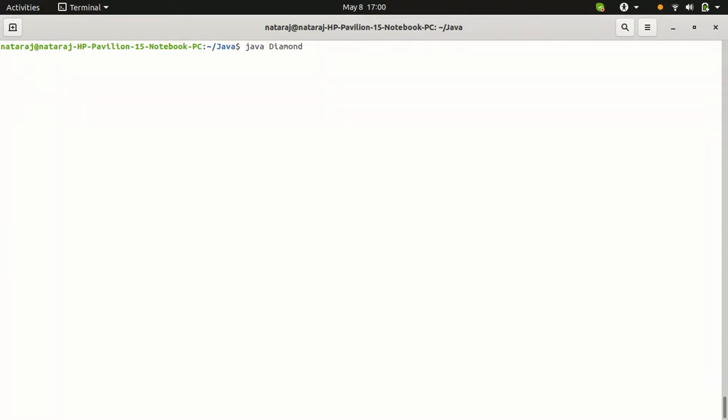What is the diamond? See, Java Diamond. Enter the number, enter 2. The output like diamond: 1, 2, 1, 2, 1.